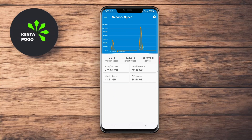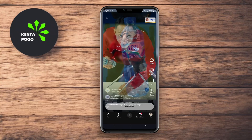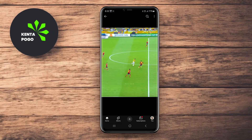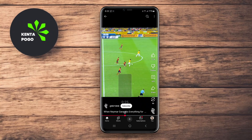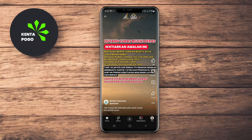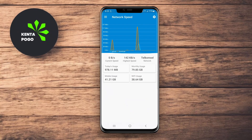The app can also show a notification on the status bar, allowing you to monitor your speed without needing to open the application. With its reliable performance, Network Internet Speed Meter is an excellent choice for anyone wanting detailed insights into their internet connection.